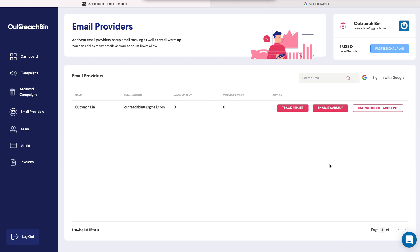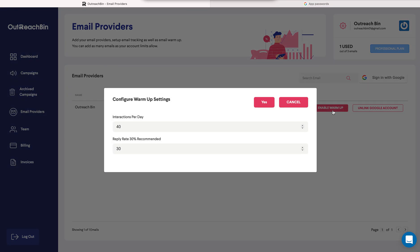Now you can enable email warmup. 40 interactions per day, 30% reply rate. These are standard settings. You can, of course, increase them or decrease them. But the way it works is once you click yes, it's going to ramp up your email sending on our warmup system.